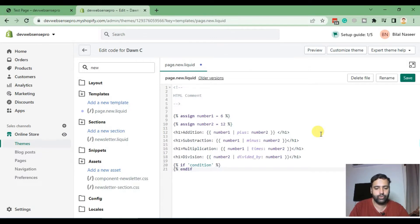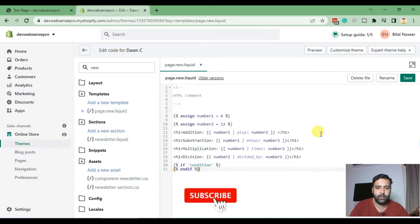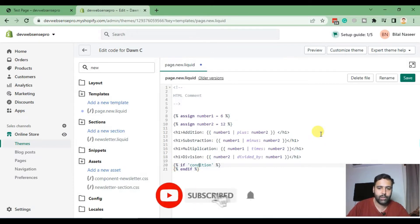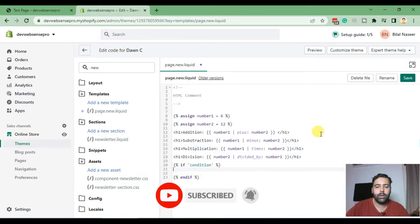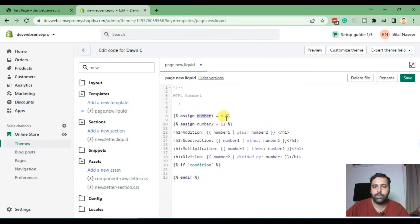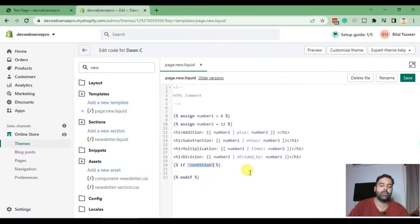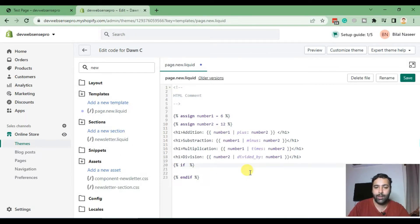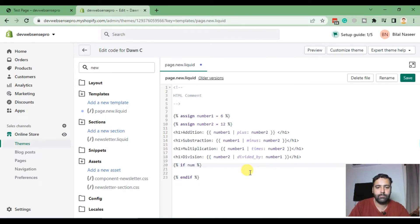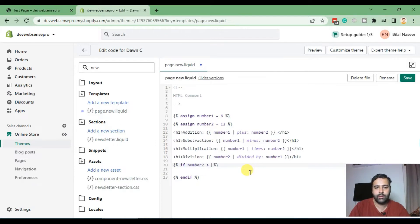That's how the basic PHP if statement works in Shopify. Now let's compare two numbers which we have here. We have number one which is equal to six and number two which is equal to 12. Let's compare these two numbers and find out which one is the greater number. That's the basic if condition I'm showing you how it will work.